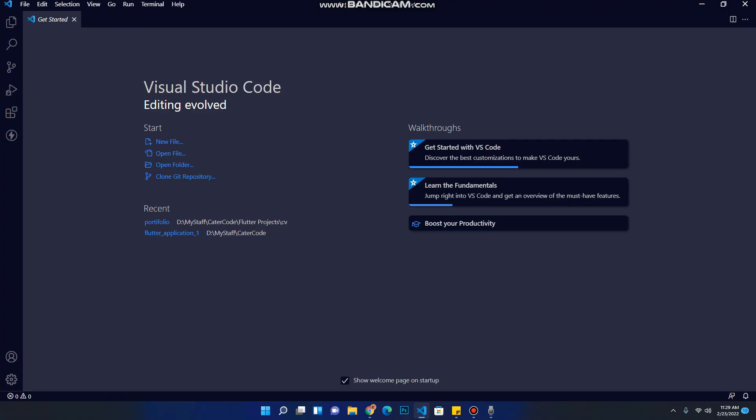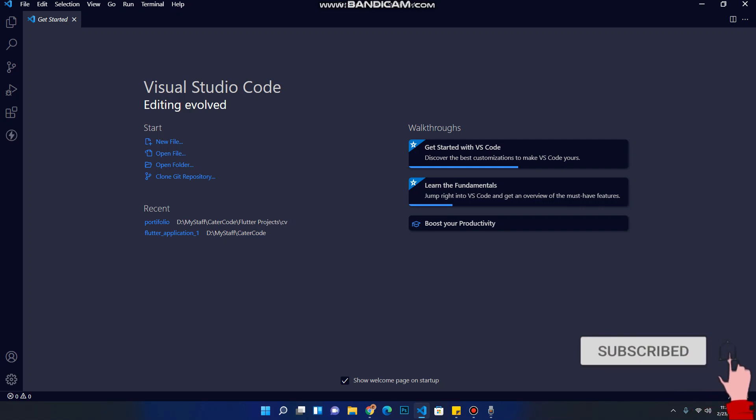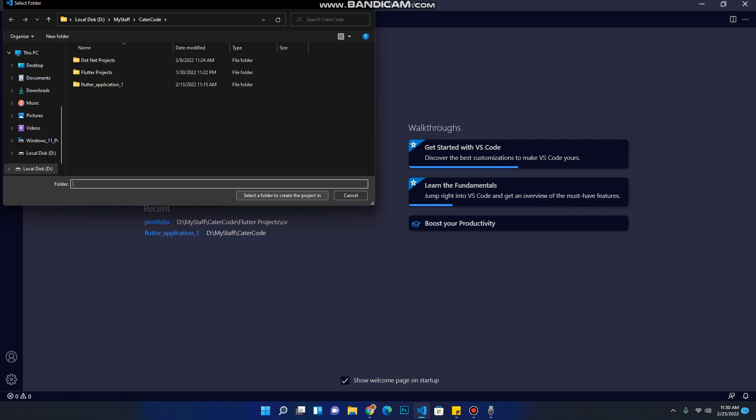Hello guys, welcome back. In this tutorial I'm going to show you how to install Flutter packages into your project. To start with, let's create a new Flutter project. It's very simple. Click on view, command palette, select your Flutter project, select application, select the root directory, and select the application location.